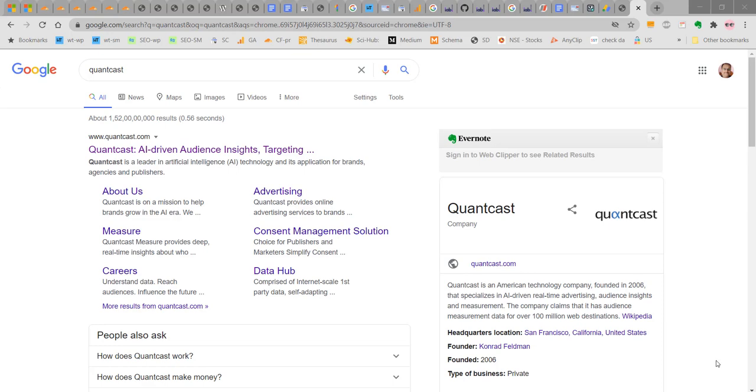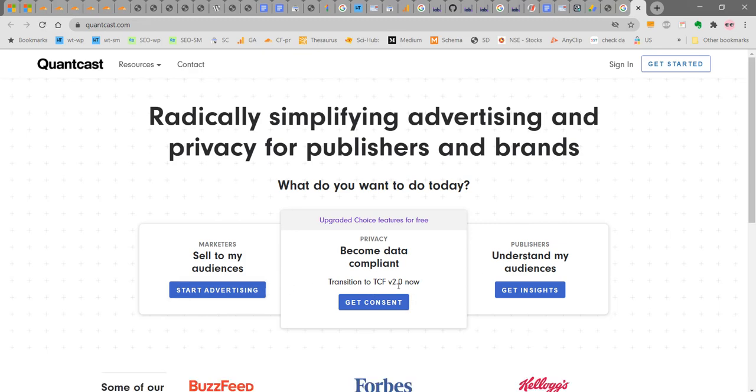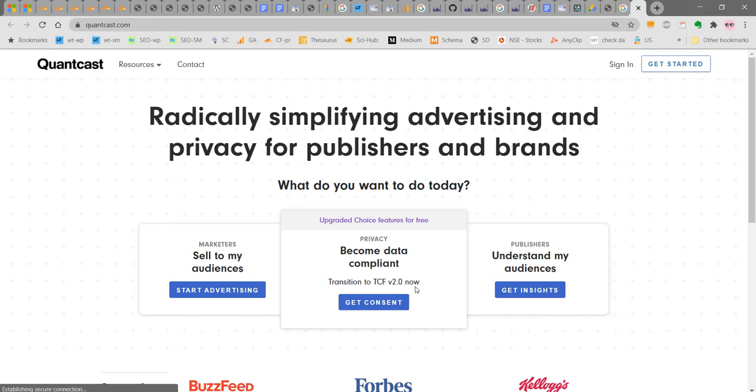Type Quantcast in Google and click on Quantcast. This will open the Quantcast website. Here there are different options under Quantcast. Choose this option: Upgraded Choice Features for Free, Become Data Compliant, Transition to TCF version 2.0, Get Consent. Once you click on Get Consent, you can sign up for a Quantcast account.